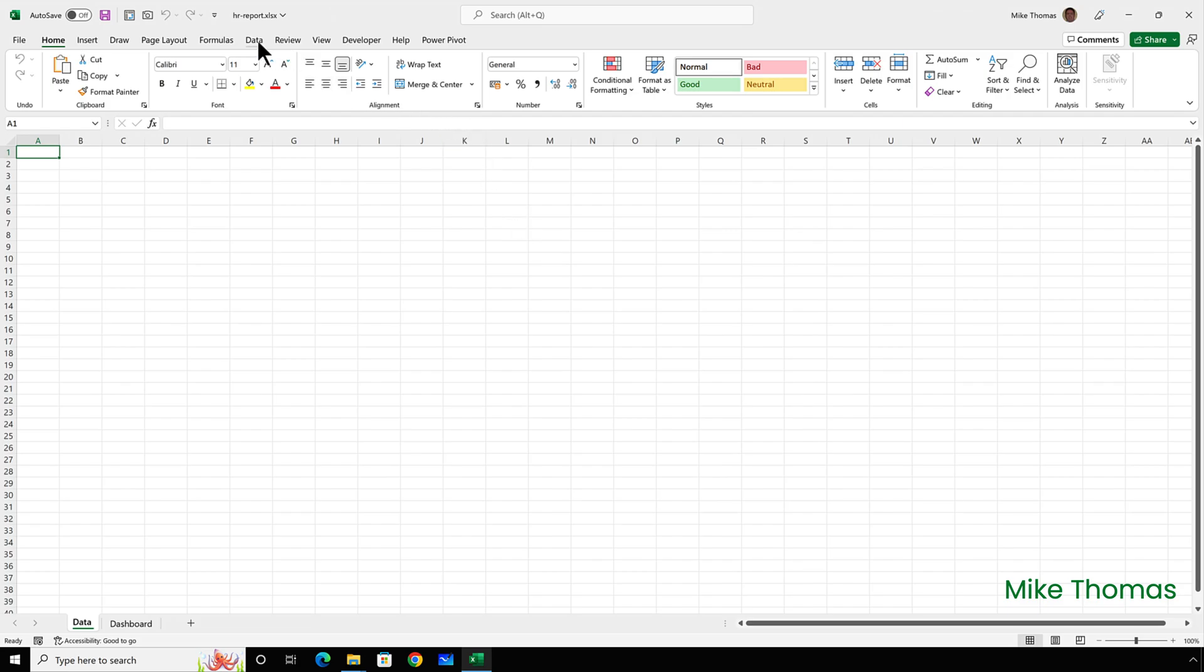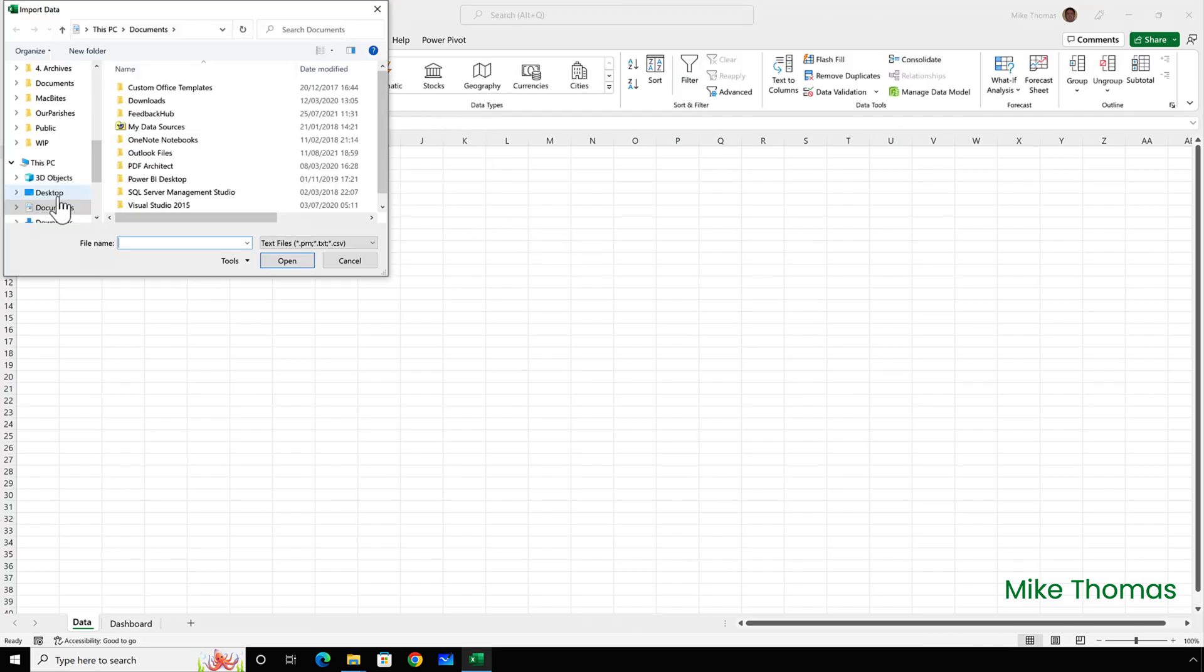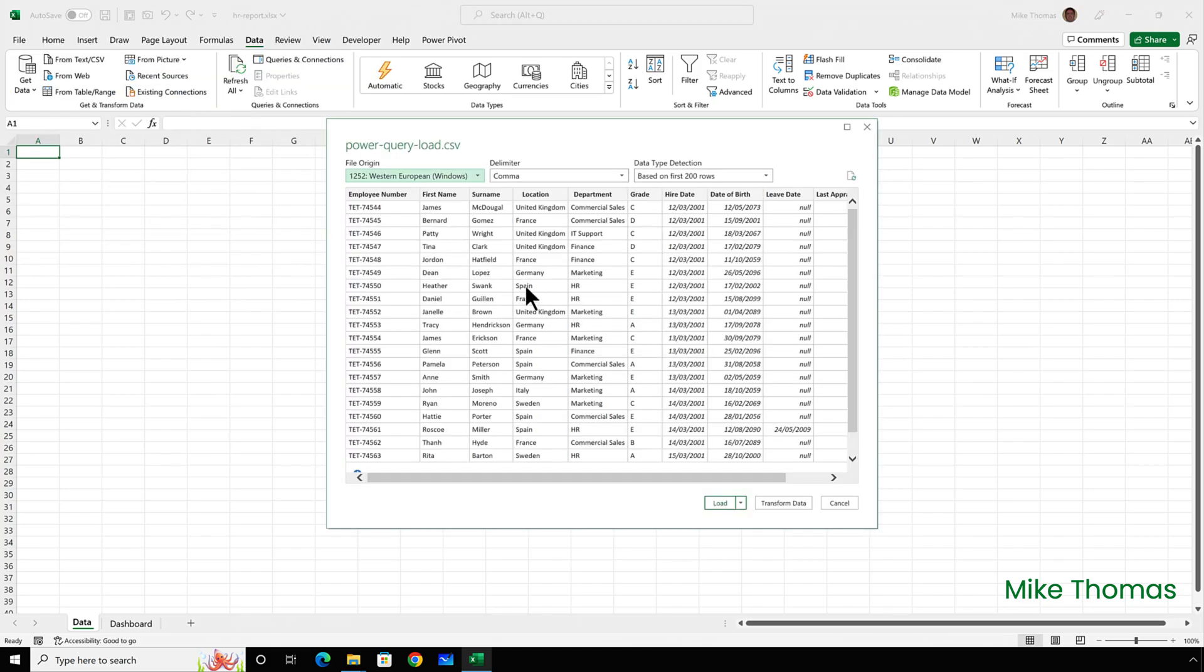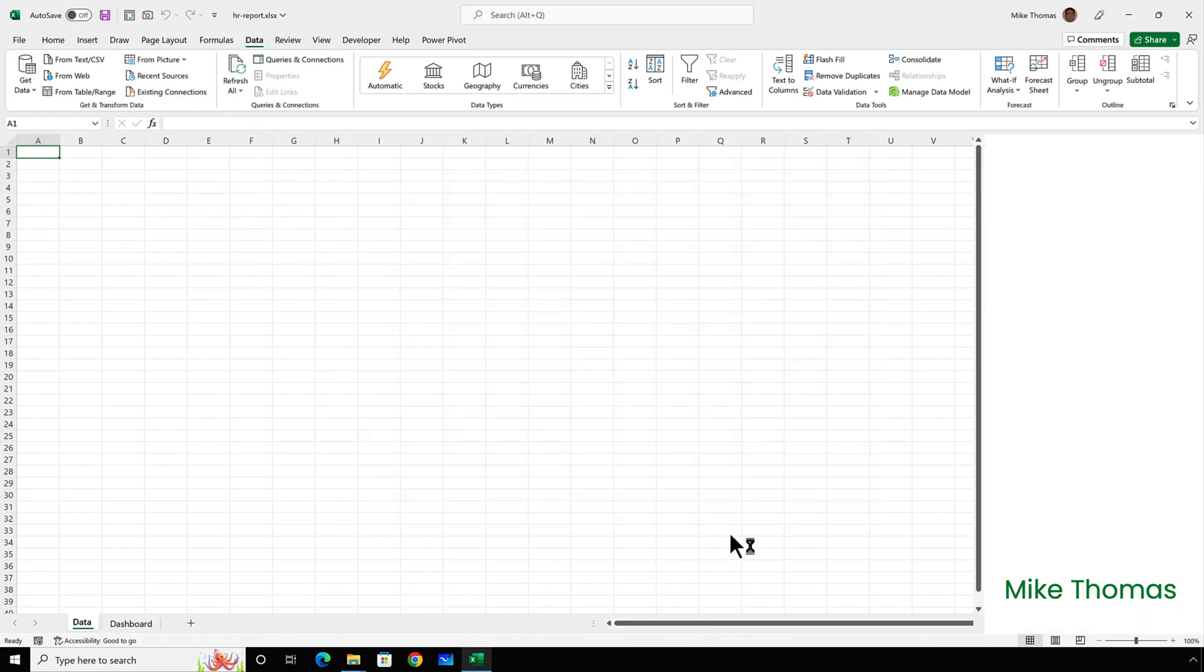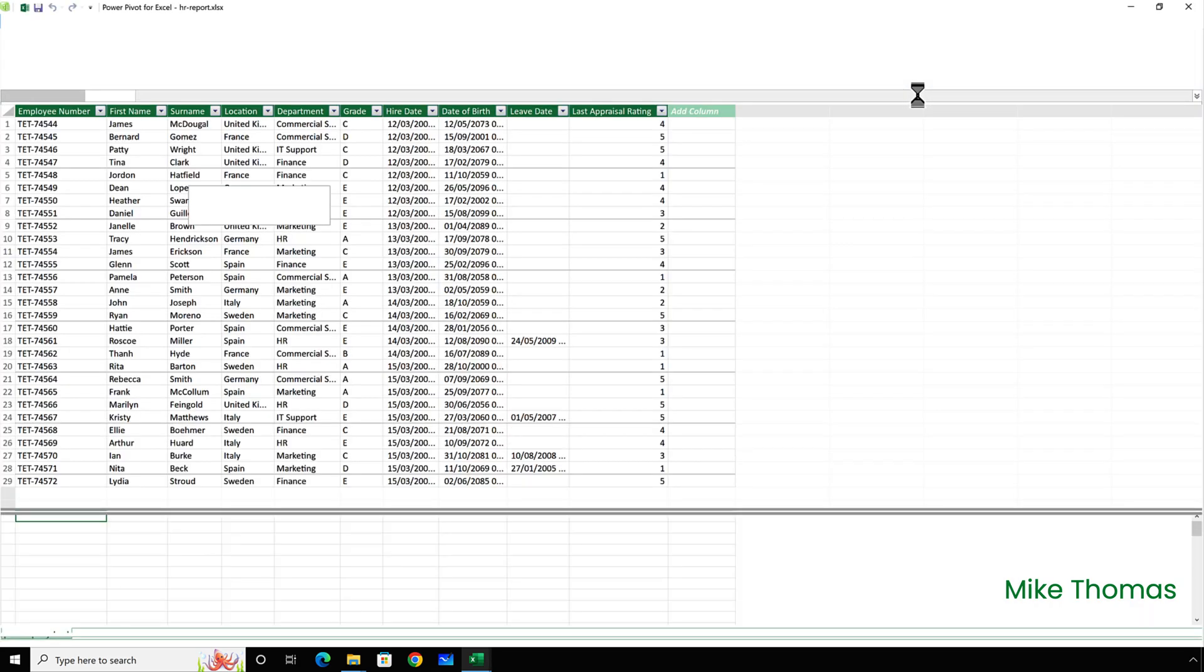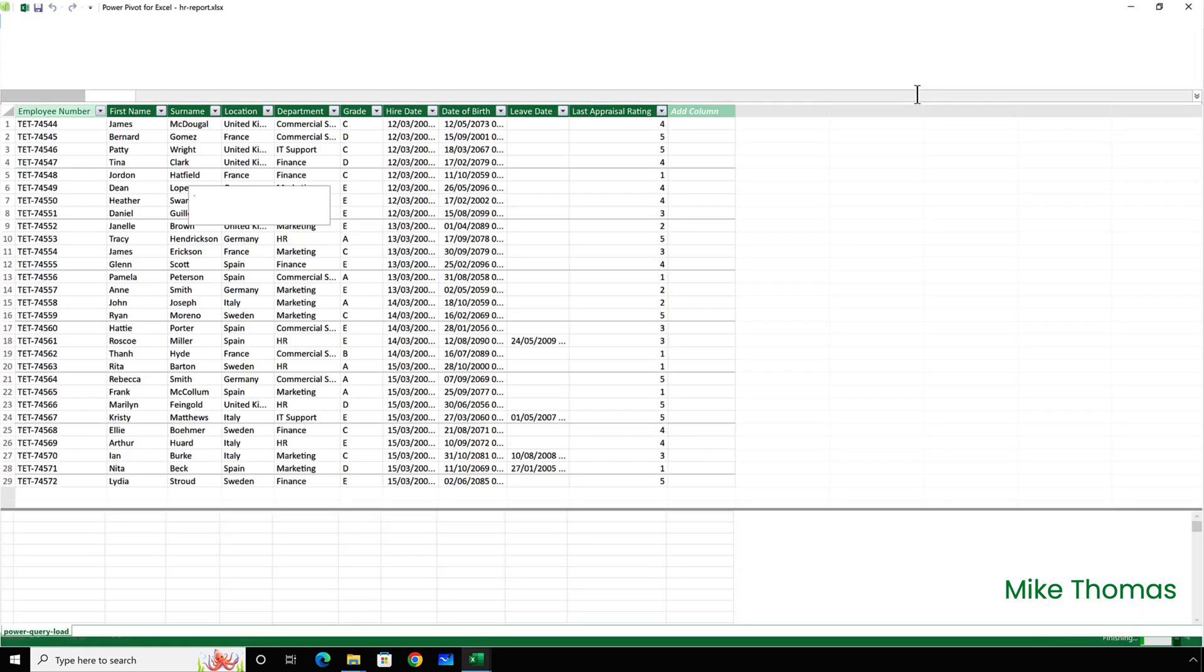And I'll go to data from text or CSV. Go and find the CSV file, click on load, which is a single click. And what it should do now is load that data into the data model instead of the worksheet. And I can check by going to data, manage data model, opens up the data model window and there is the data.